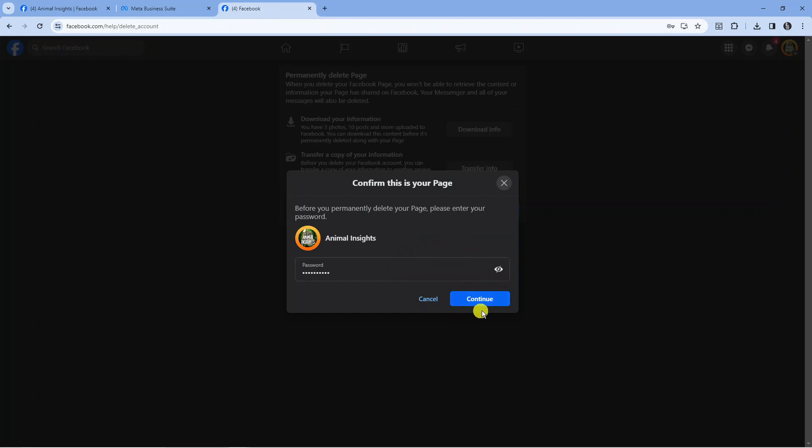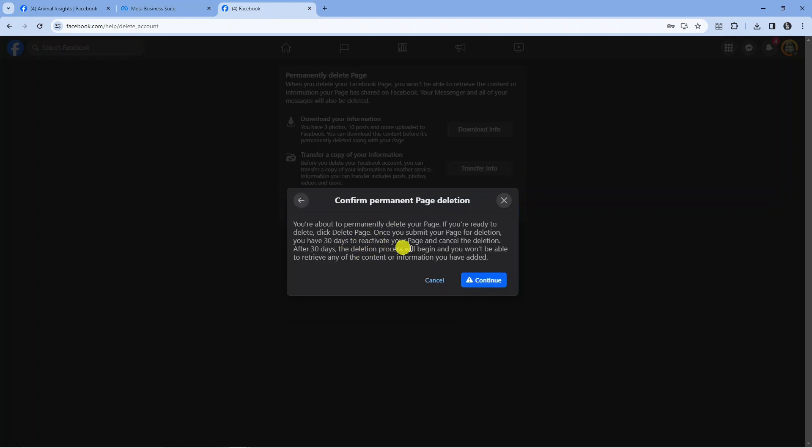Once that's done, press the blue Continue button. A pop-up confirmation will appear saying you're about to permanently delete your page. If you're ready to delete, click the Delete Page button.